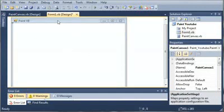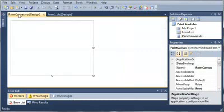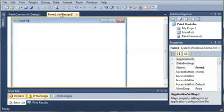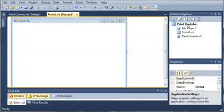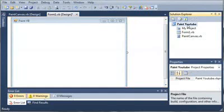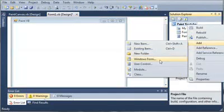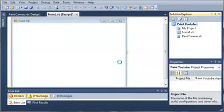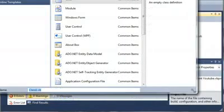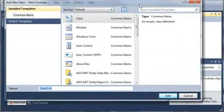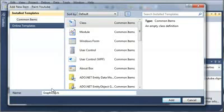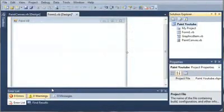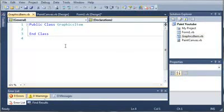Okay, so now that we've created our custom Paint Canvas control, and we've added it to our Form 1, let's come over here to Paint YouTube, and let's add another class. So let me shrink this down some here. We'll select a class, and we'll just call it GraphicsItem. So we'll wait for GraphicsItem to load, and let's go ahead and zoom in.